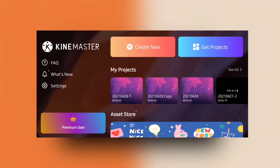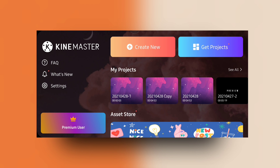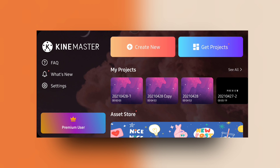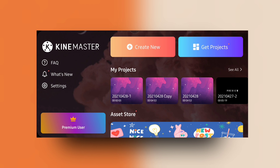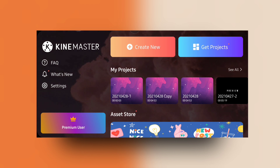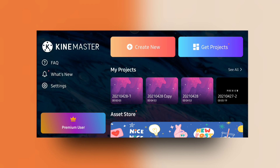Hi, what's up guys. In this video I am sharing how to convert a thumbnail into preview mode, or how to animate an image. First of all, download some images from the KineMaster asset store. I'll show you how.